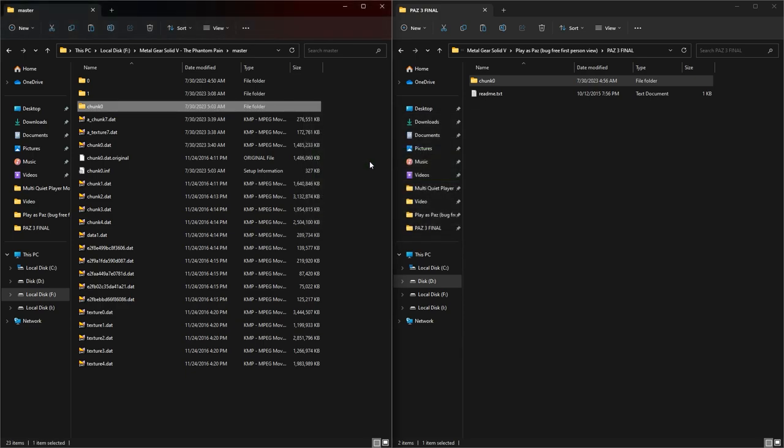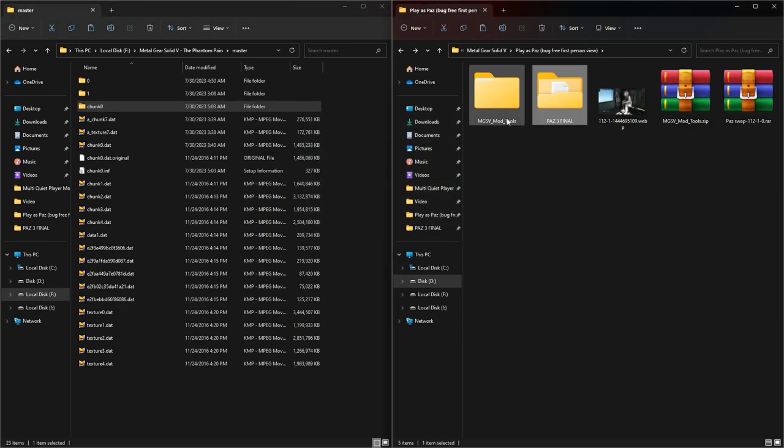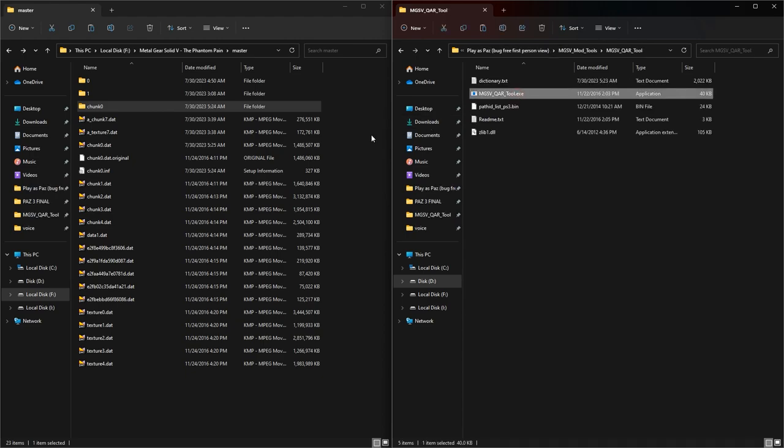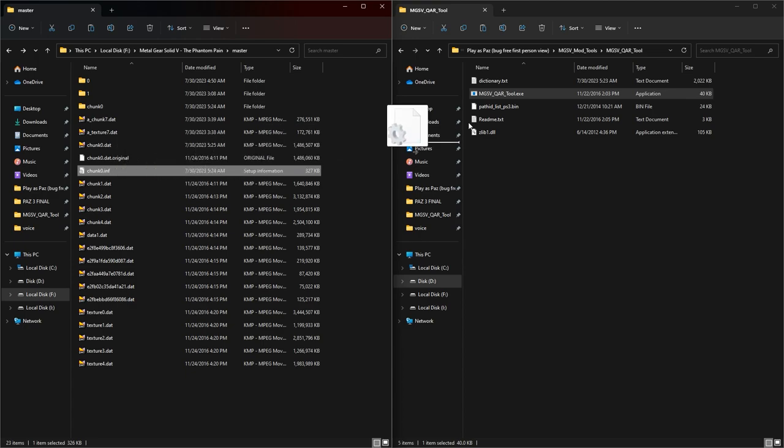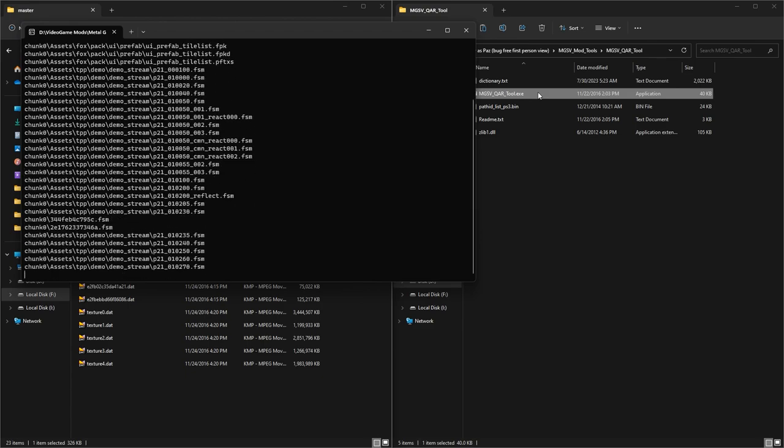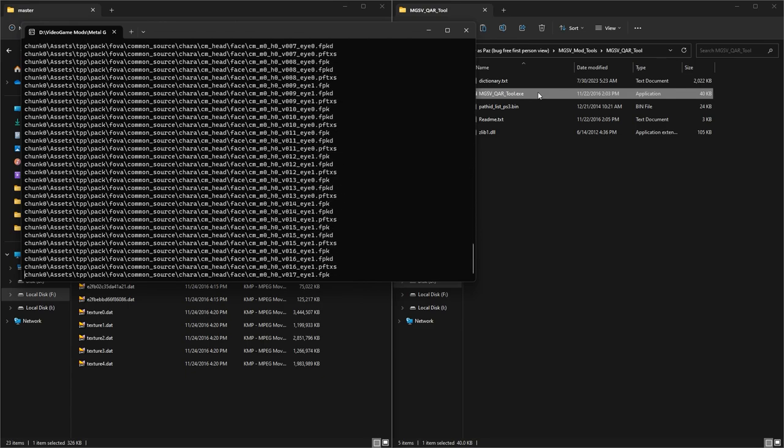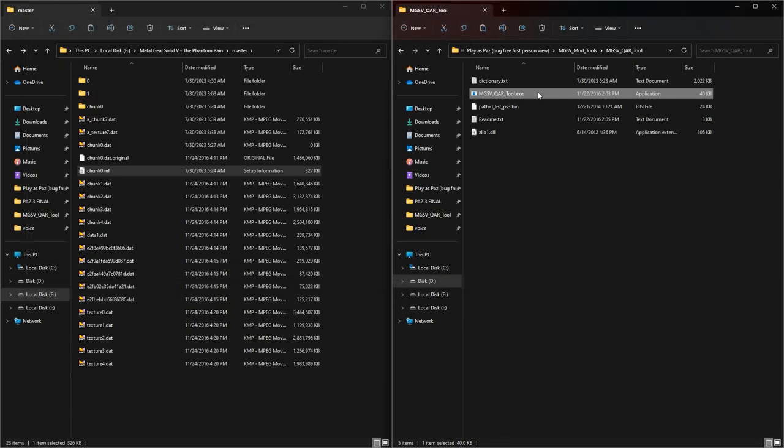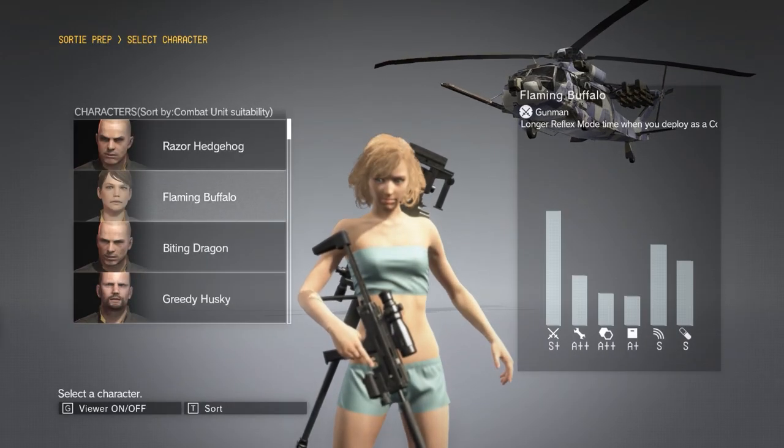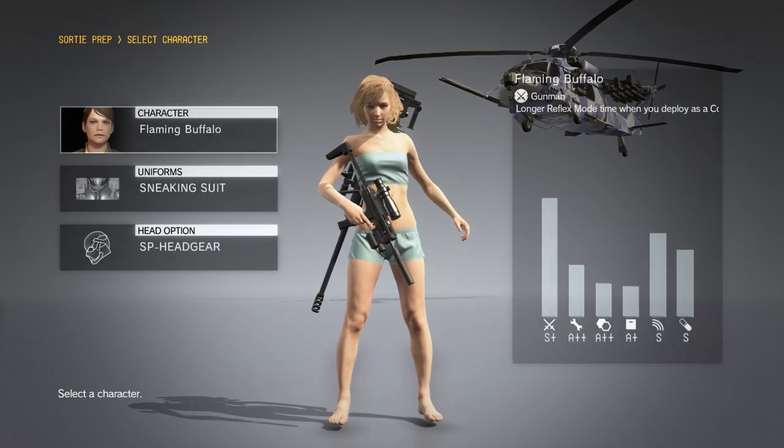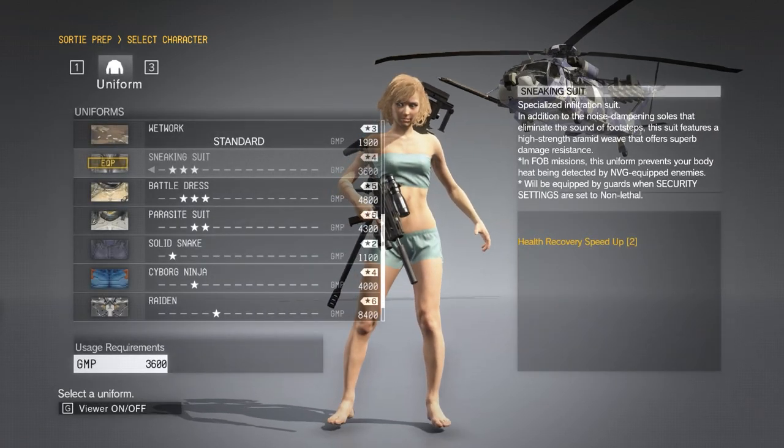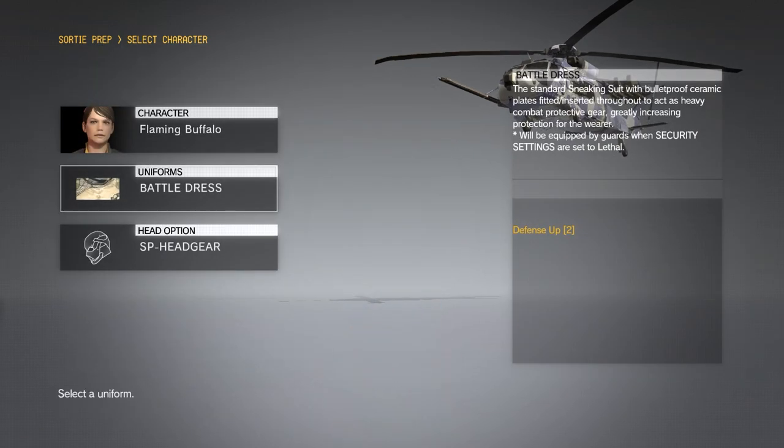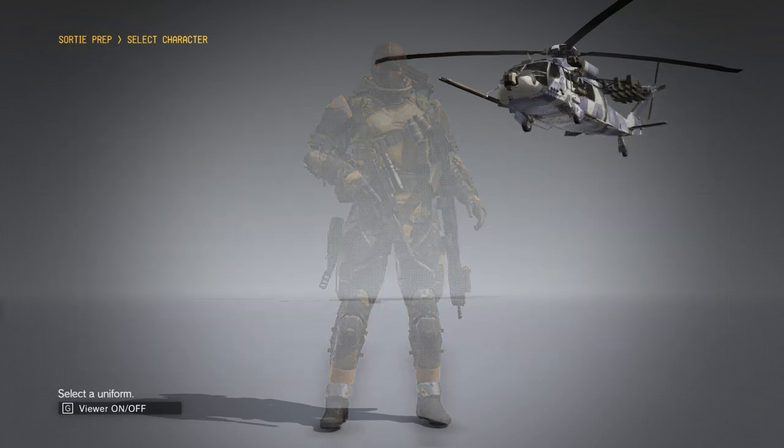And again I open MGSV mod tools folder, then MGSV QAR tool folder, and drag the chunk0 file inside the MGSV QAR tool file. Drag and drop it again. That's it, done. After it is installed, you can run the game and choose a female soldier with sneaking suit and headgear. That's it, the mod is installed. Enjoy.